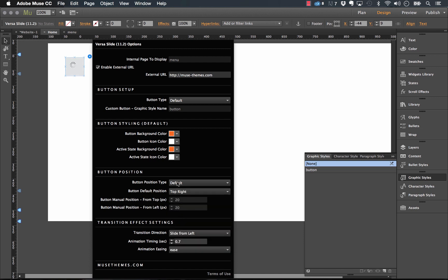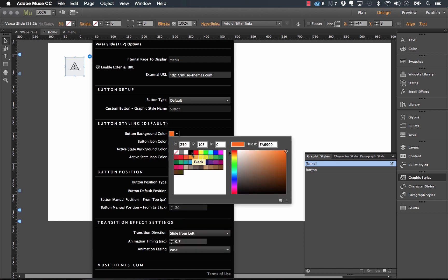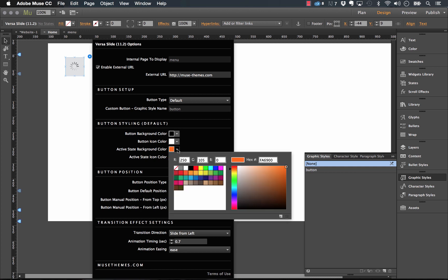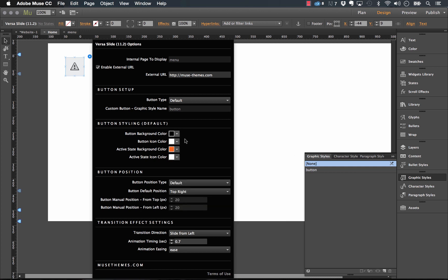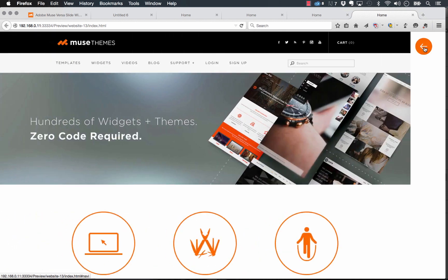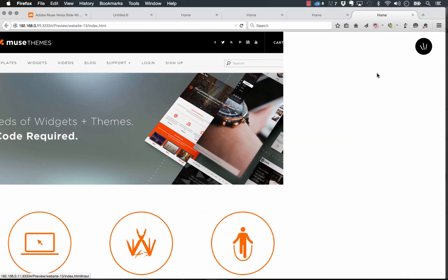You would just set the button positioning to default and we'd change this to top right. And when I do that, let's just change some style options too. We'll make the button with a black background and we'll leave the active state background orange. So now when I preview this in the browser, you can see that the menu option or the menu button does appear on the right side. It's black and when I click on it, the menu slides out from the left.